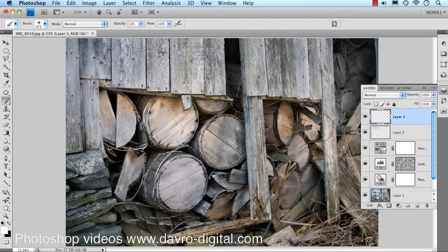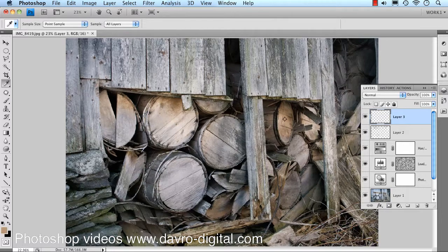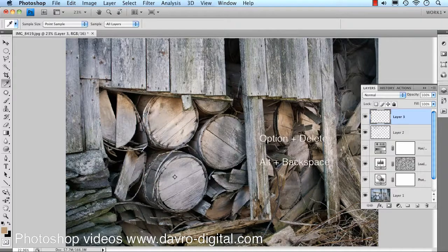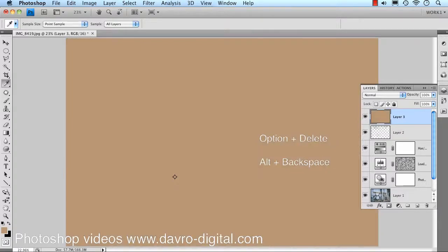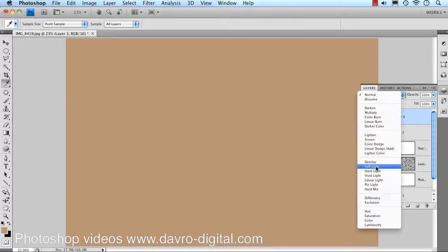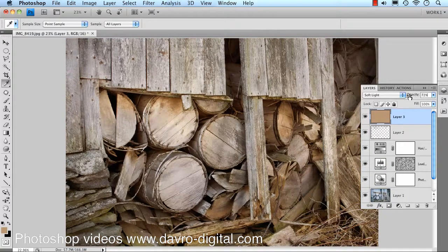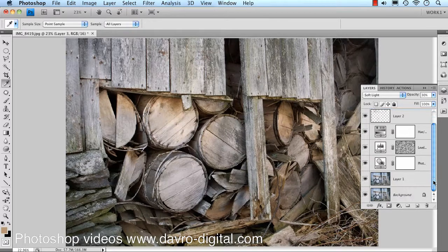To finish off we're going to put in another new empty layer. Coming across, we're going to pick up the Eyedropper tool and take a sample from this barrel. There's our foreground color. Using Option+Delete on Mac or Alt+Backspace on PC to fill that with the sampled color. Changing the blend mode to Soft Light, we're going to begin to reduce the opacity down — that's giving it a really nice warm look. Something in that area — job done.